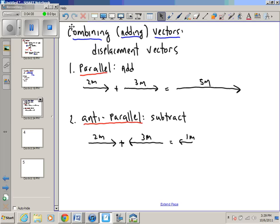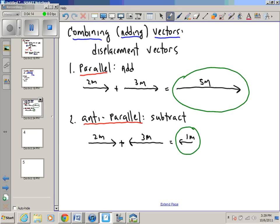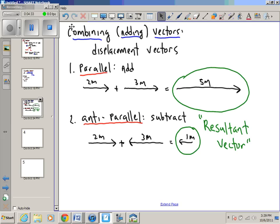One term I want to introduce: when you combine vectors, the vector you get as a result — in this case, the one meter or the five meters — we call the resultant vector. It's the result you get when you combine two or more vectors. Parallel and anti-parallel are the two most straightforward examples.